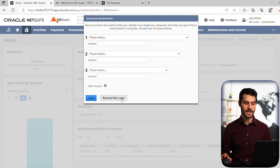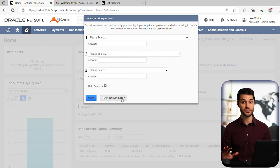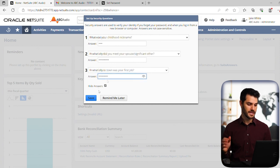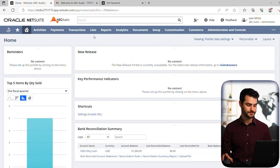You can hit remind me later, but it's best practice just to put them in, it takes a minute. And by the magic of editing, the answers are now there. And I can hit save.